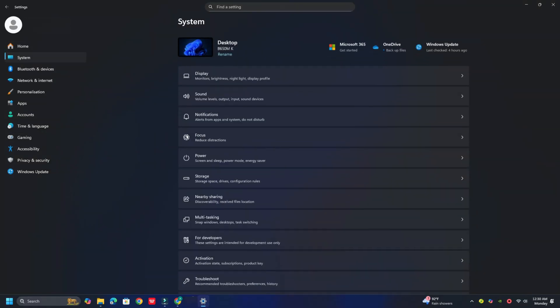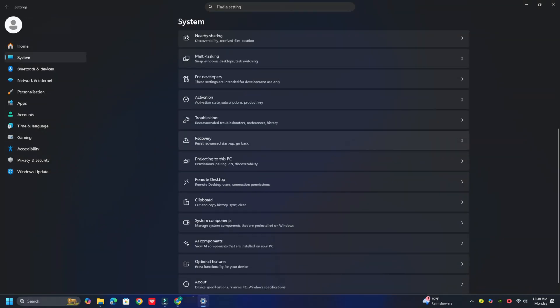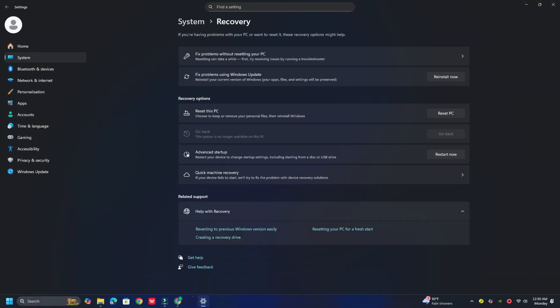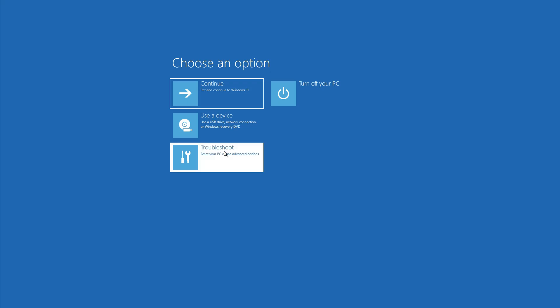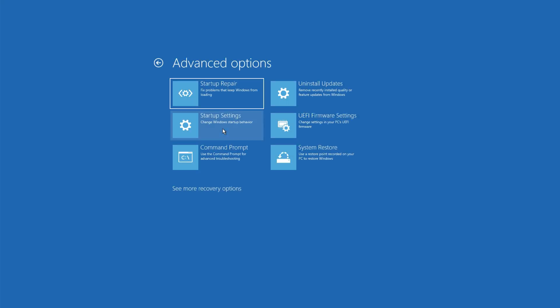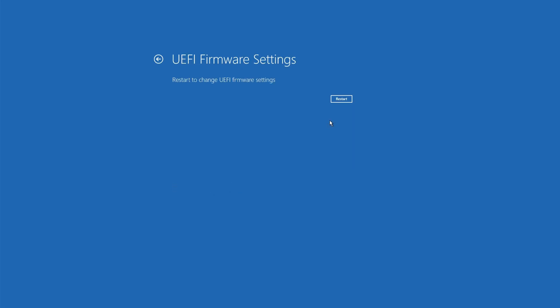Open Windows 11 Settings, then select System, then Recovery, then select Advanced Startup. When you click 'Restart now,' it will reboot your PC and offer all these advanced options. Select Troubleshoot, then select Advanced Options. This screen offers further options including System Restore, Startup Repair, Go back to the previous version, Command Prompt, System Image Recovery, and UEFI Firmware Settings. Select UEFI Firmware Settings, then Restart.